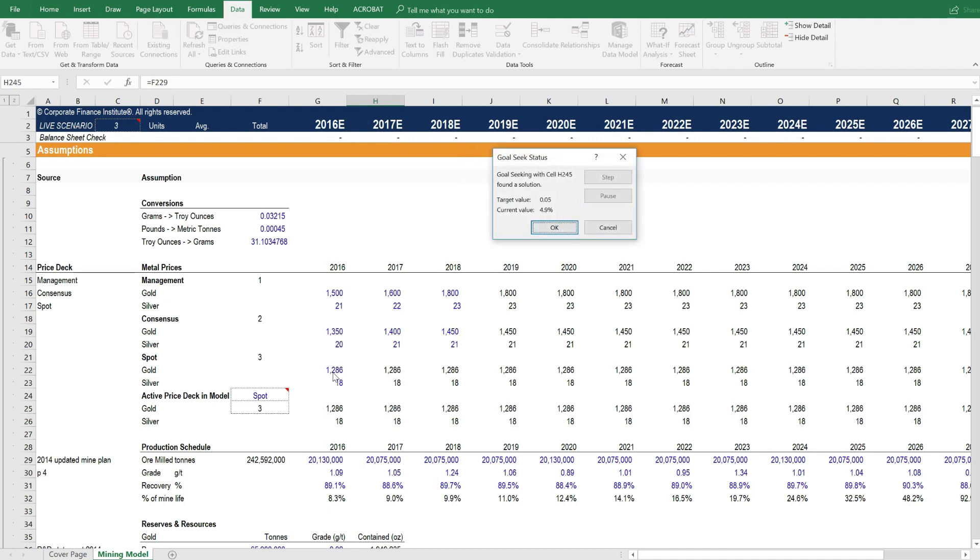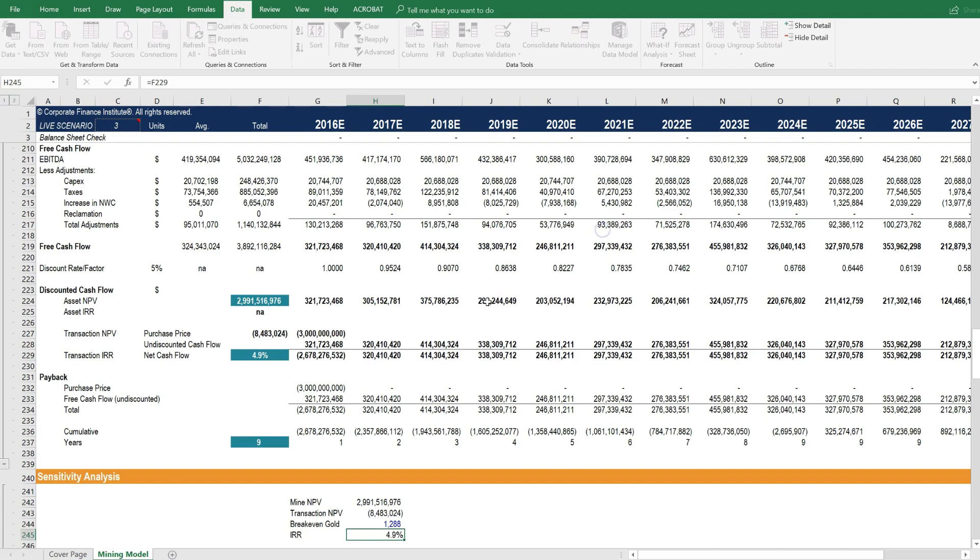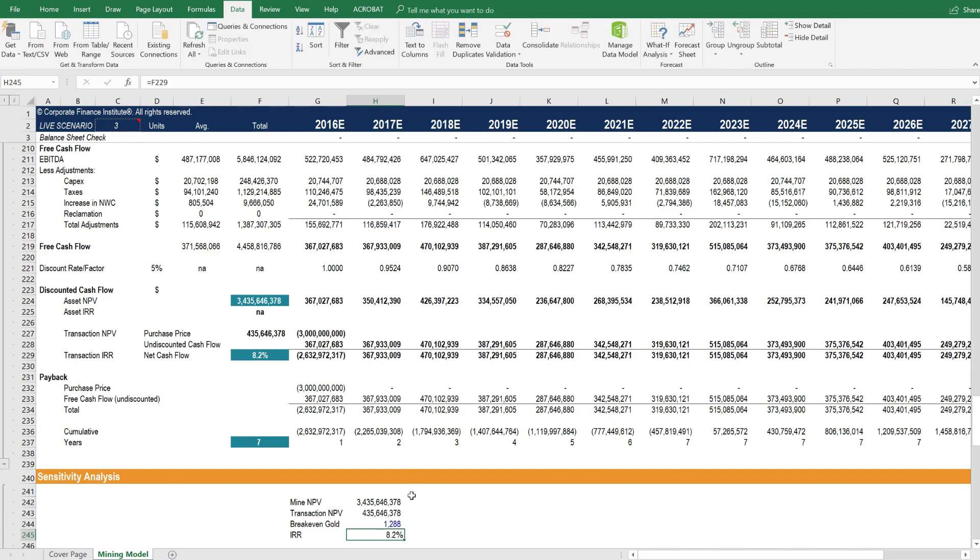So we can see here that we get $1,286. And I'm going to press Cancel because we don't want to keep that in there. But we know that $1,286 gets us 5%. Let's type that in here.